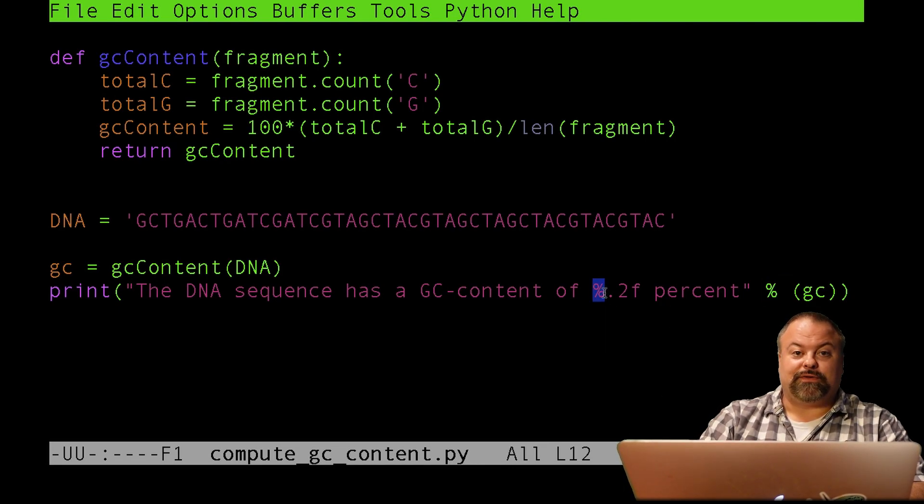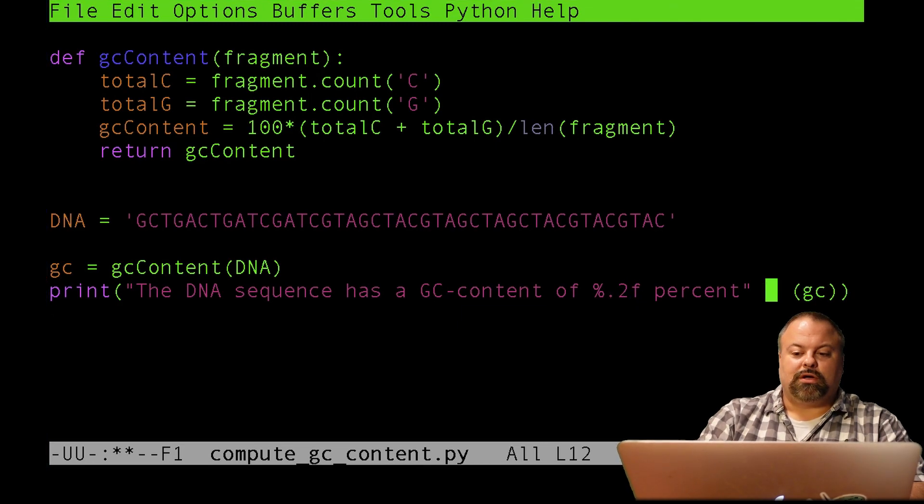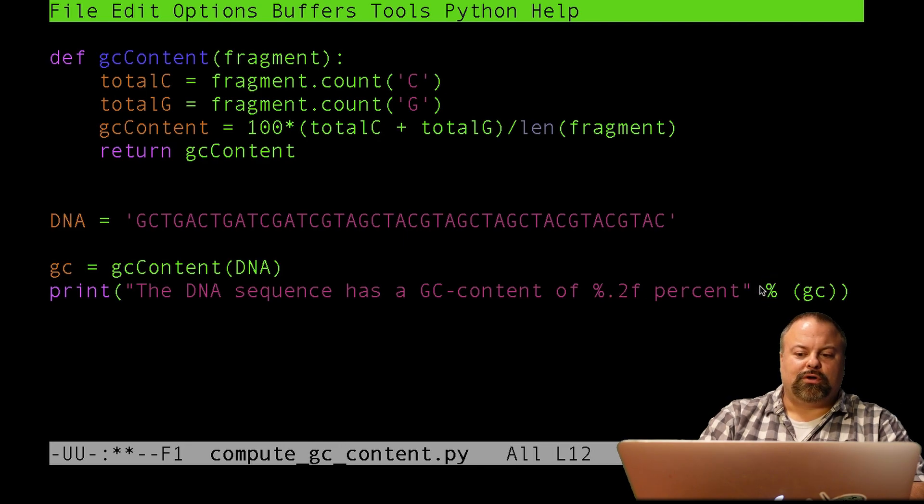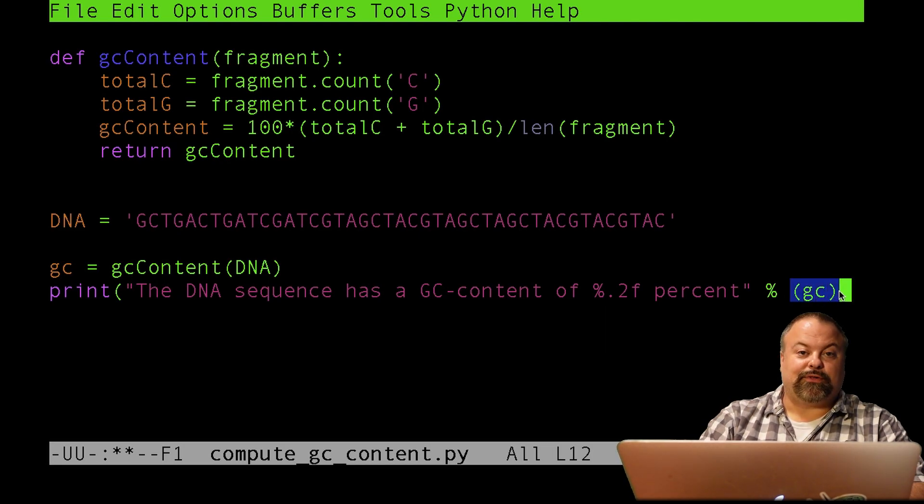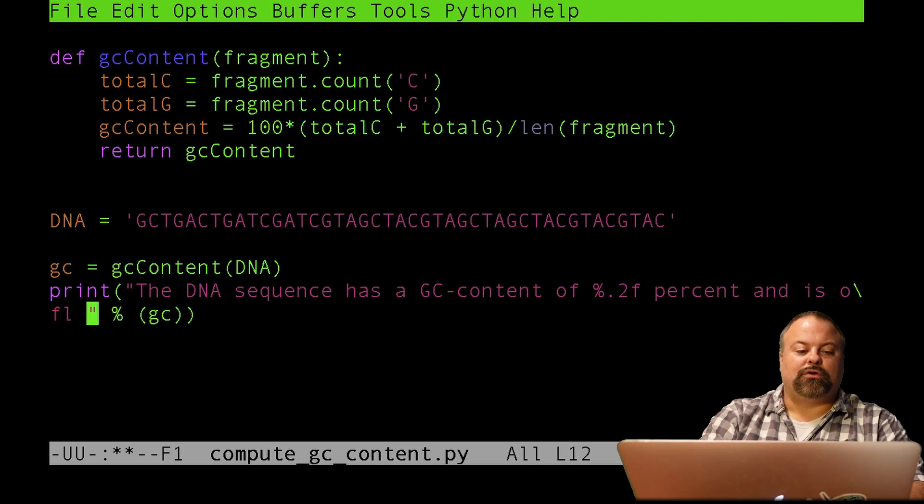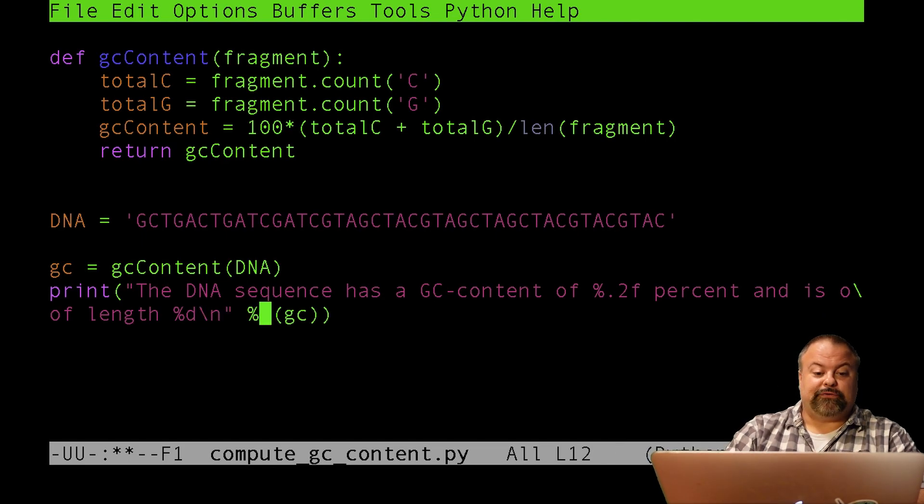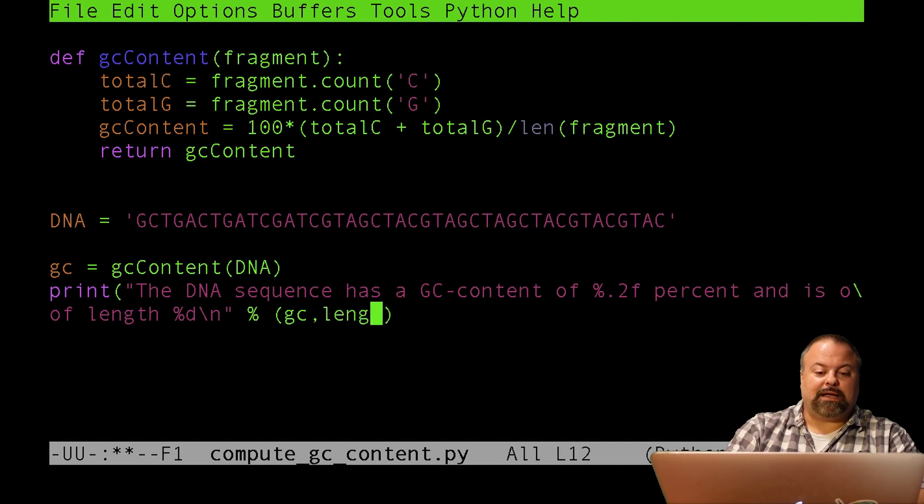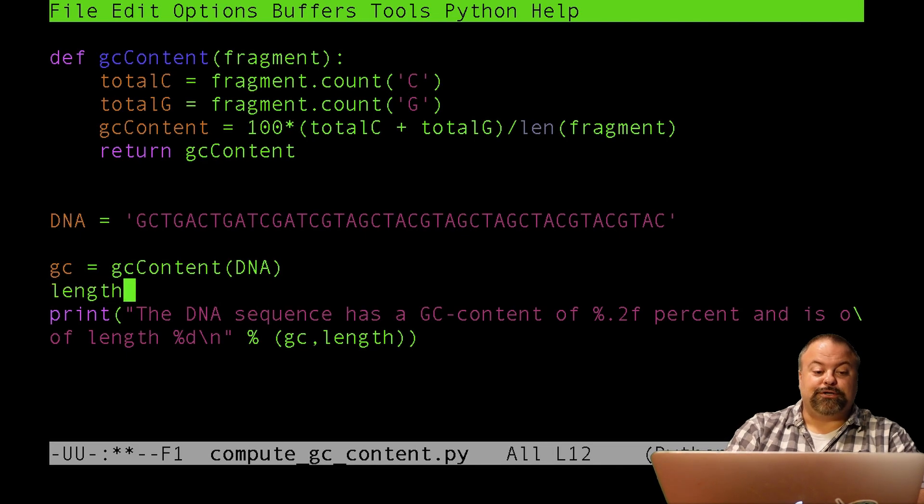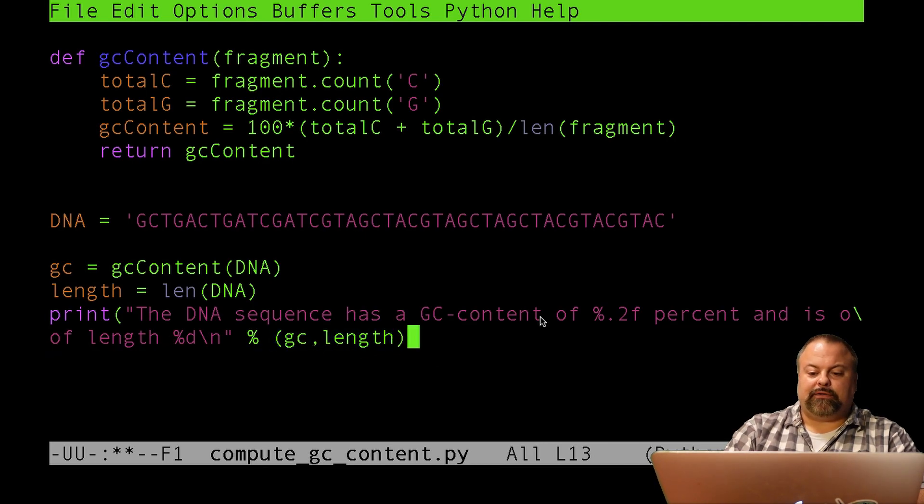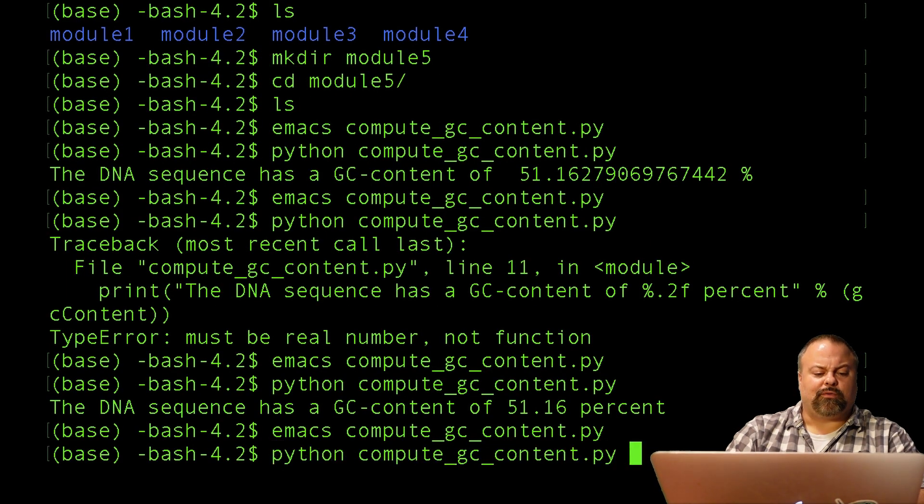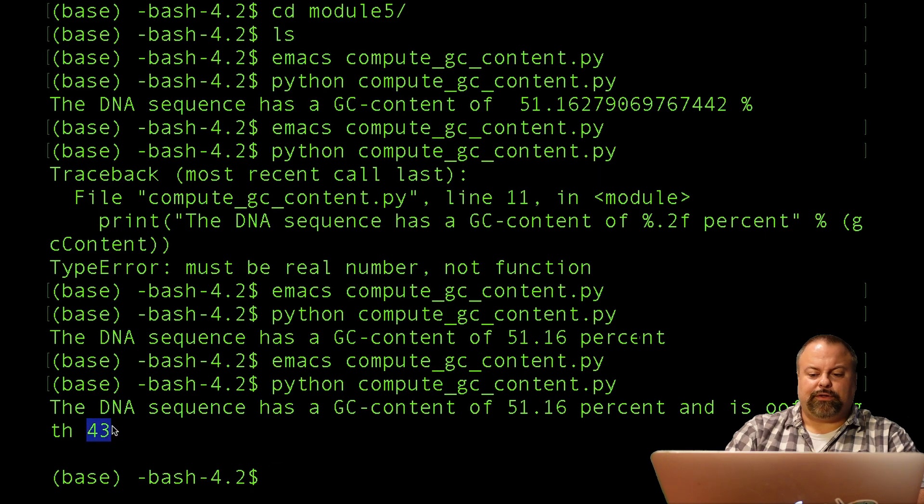So I could put something like here, I could say, and is of length, and then put another placeholder, in this case, percent D for digit. And so to take care of that, I'll put another variable called length here, as opposed to the function len. So now I have a tuple defined with two entries, GC, which is a float, and length, which is an int. And the percent 0.2 F is indicating the float, and the percent D is indicating the int. So D for digits, and so I'll save that, and I'll try to run this. And there it is, and is of length 43.